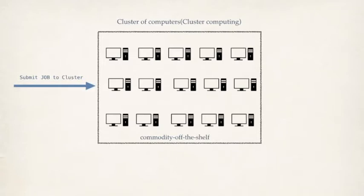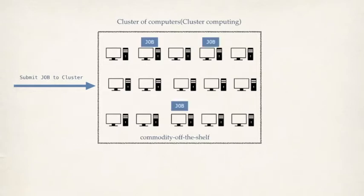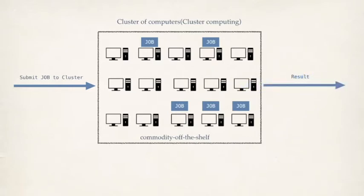When a user submits jobs to a cluster, a cluster framework tries to find out the worker nodes which can be used to execute the task. Here we have one of five jobs distributed across five nodes. And once it processes it, we get the result back.